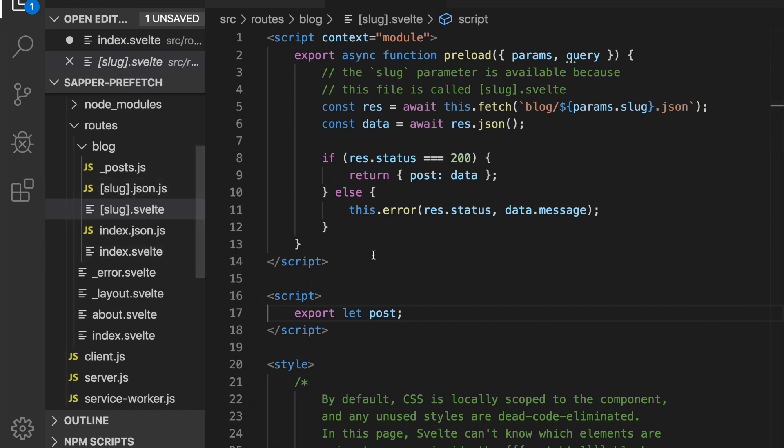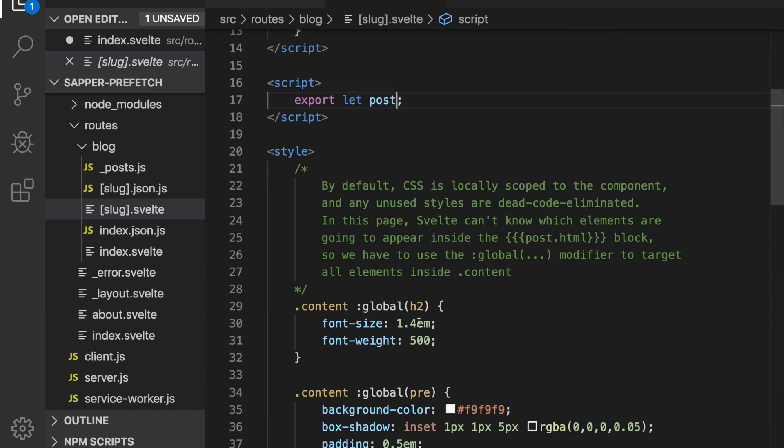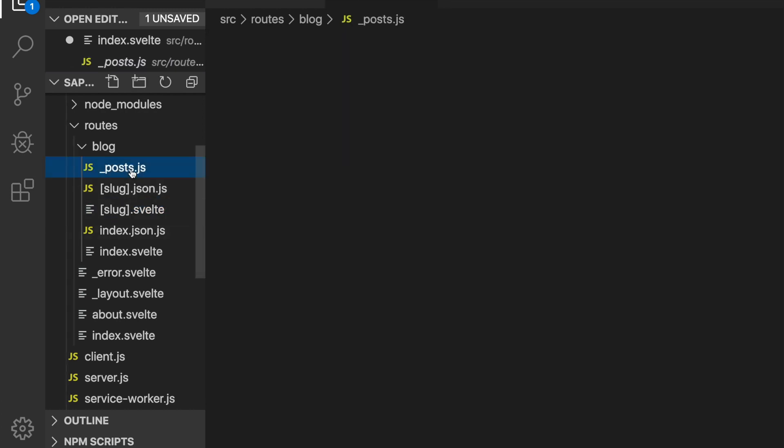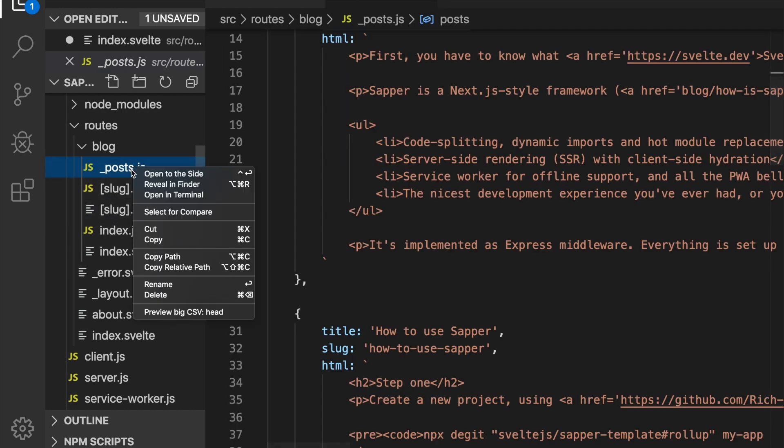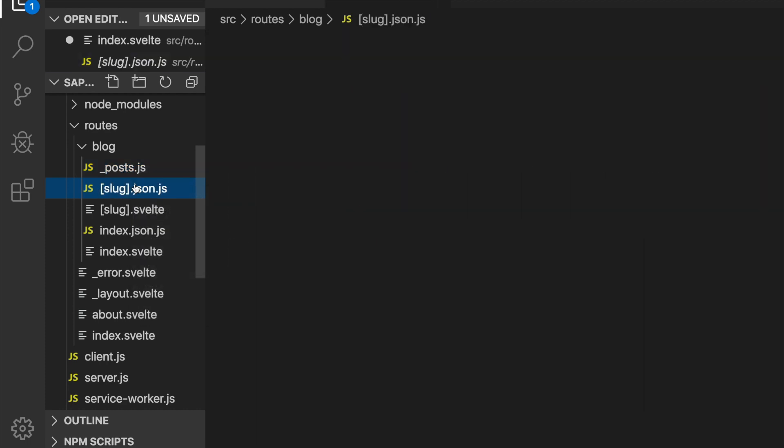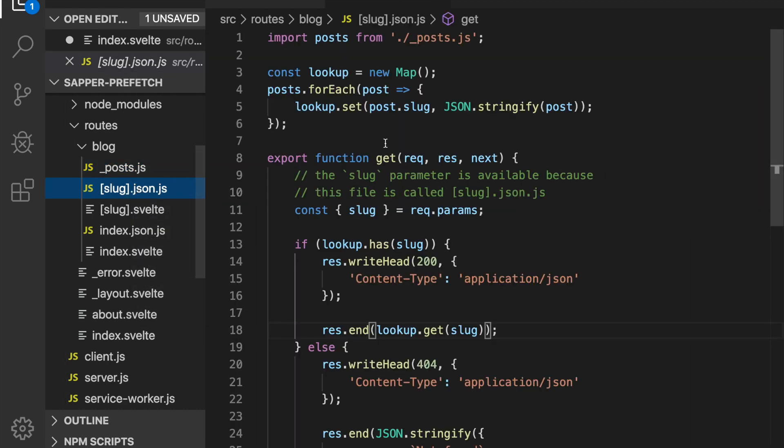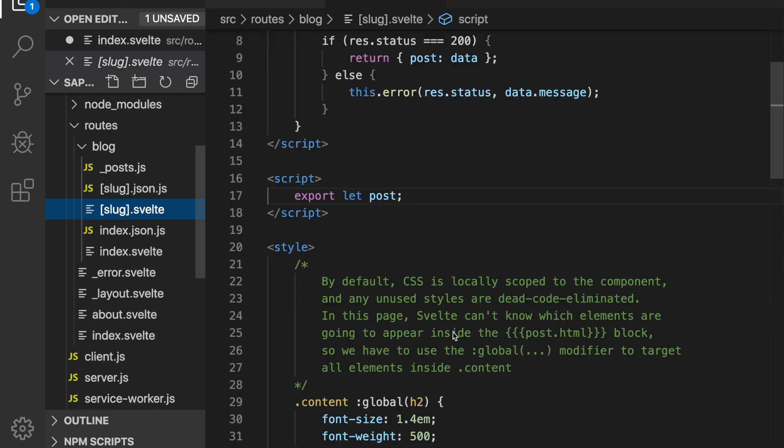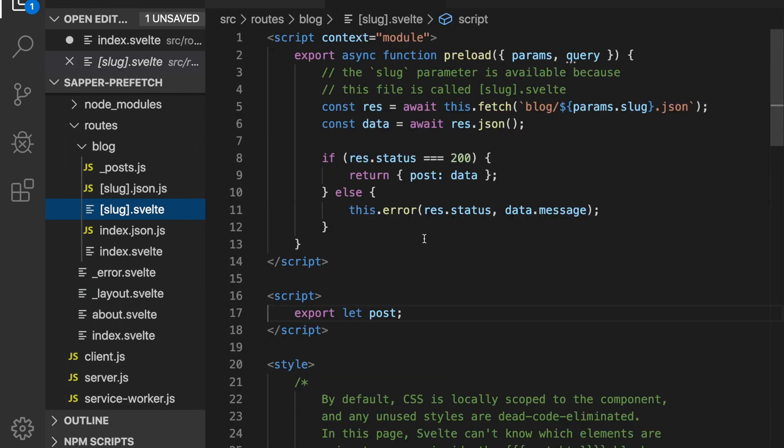And another thing is if you are using something like Firebase and you can just call the database directly from your script here, then you don't need any of this. So this would be your database and you could delete that, or Firebase would replace this, and then you wouldn't need these APIs because you could just call the Firebase directly from in here.